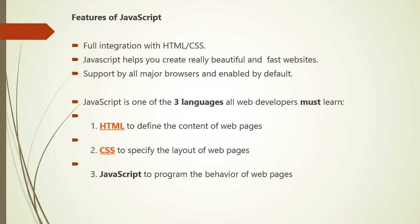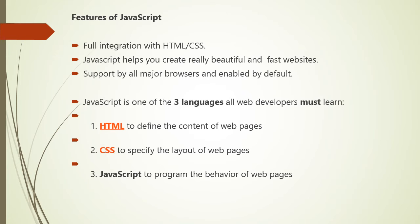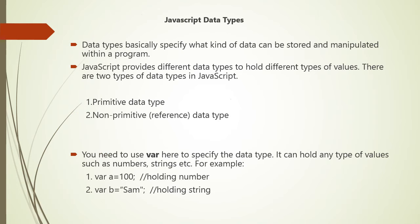Consider the various features of JavaScript. First of all, it is fully integrated with HTML or CSS. JavaScript helps you to create really beautiful and fast websites. Supported by all major browsers. It is one of the three languages all web developers must learn. First is HTML for defining contents of web pages. CSS will specify the layout of web pages. And JavaScript for programming the behavior of web pages.